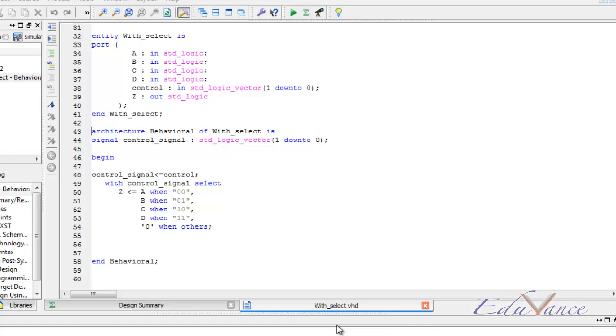Test bench is nothing but a program that will check our code and here we can specify the inputs that we want.